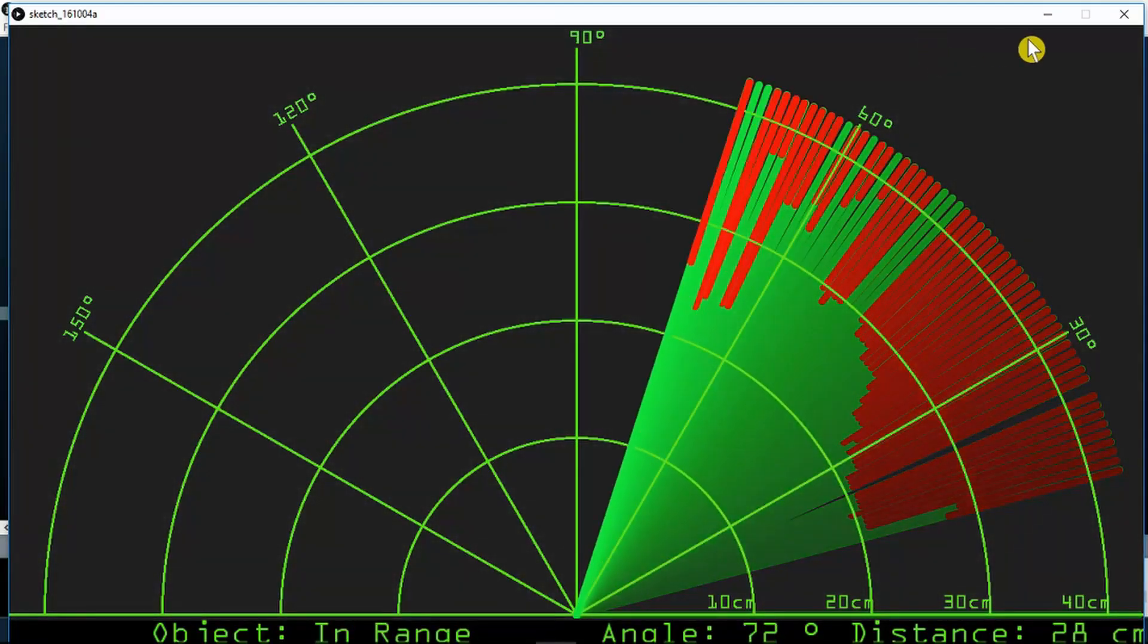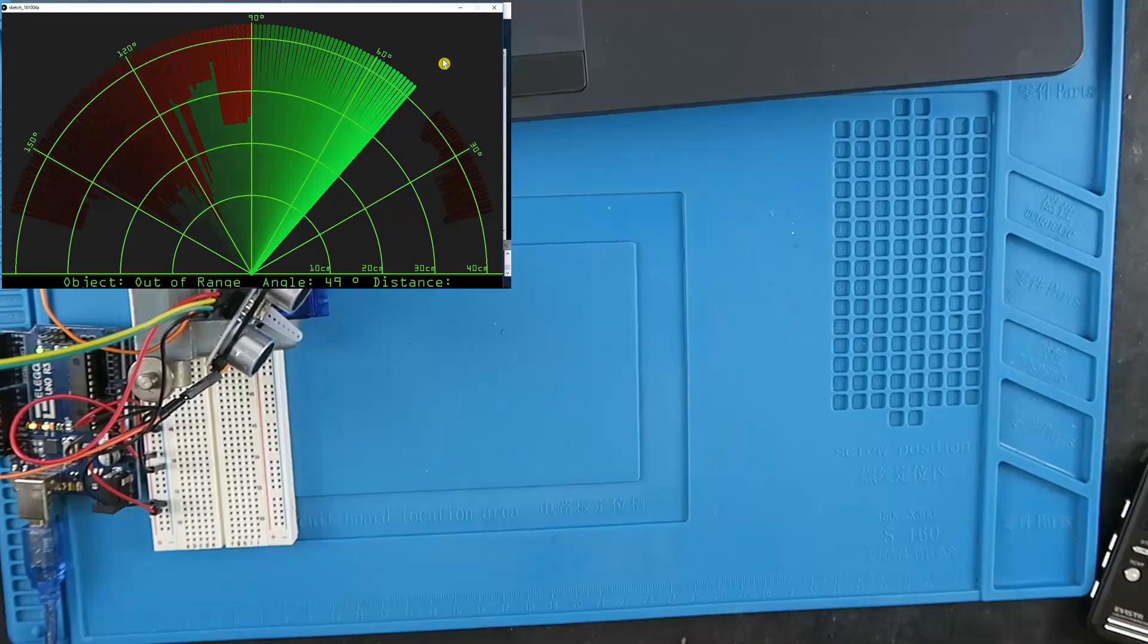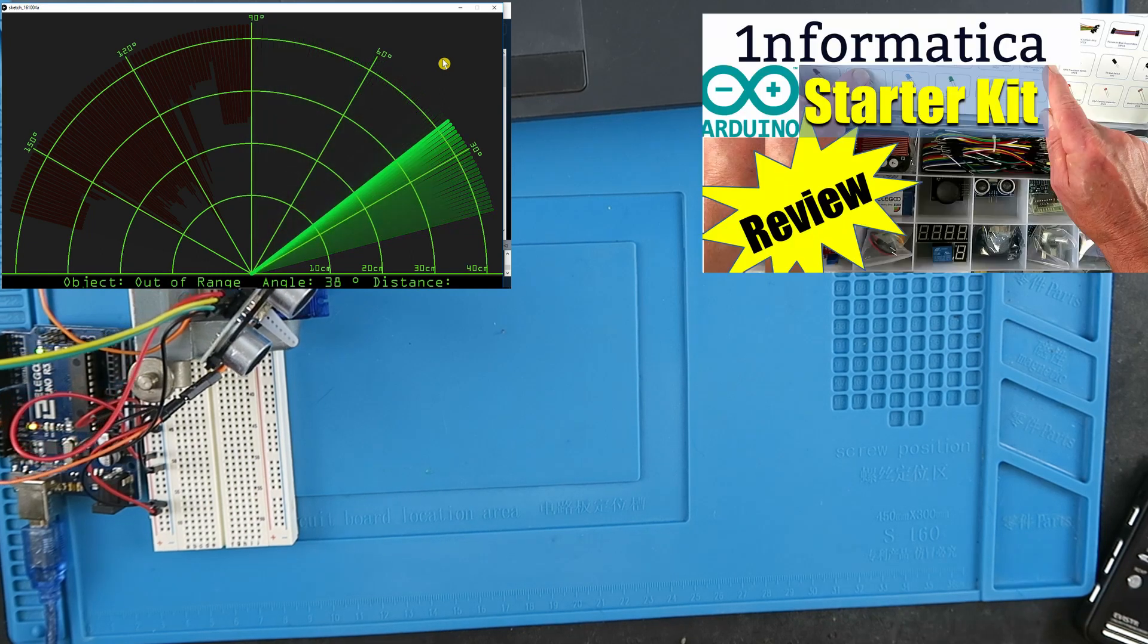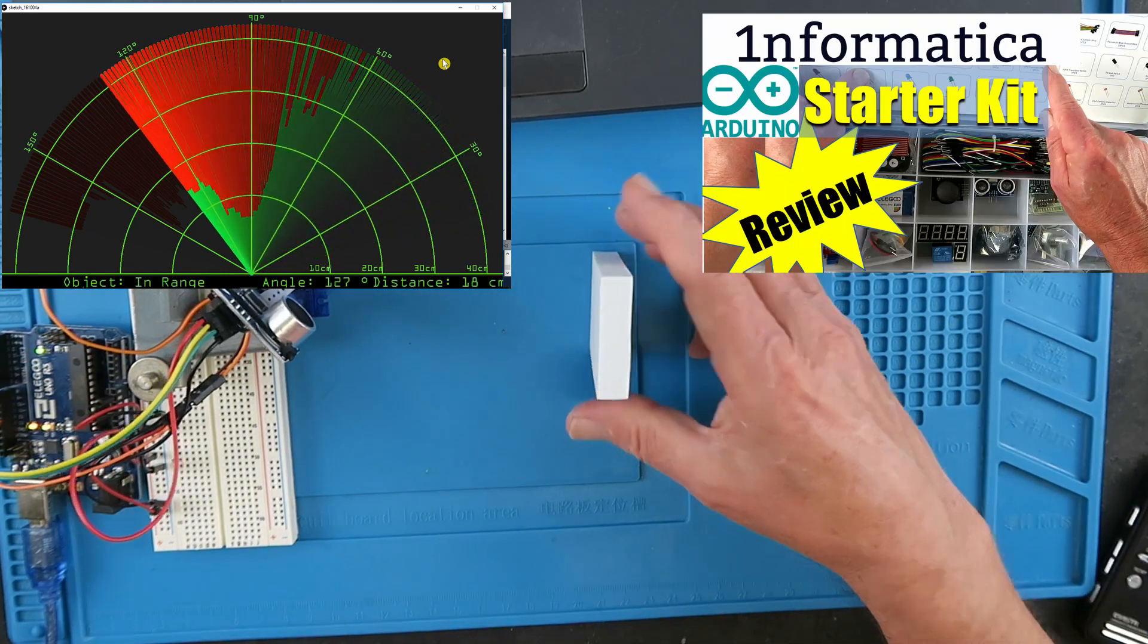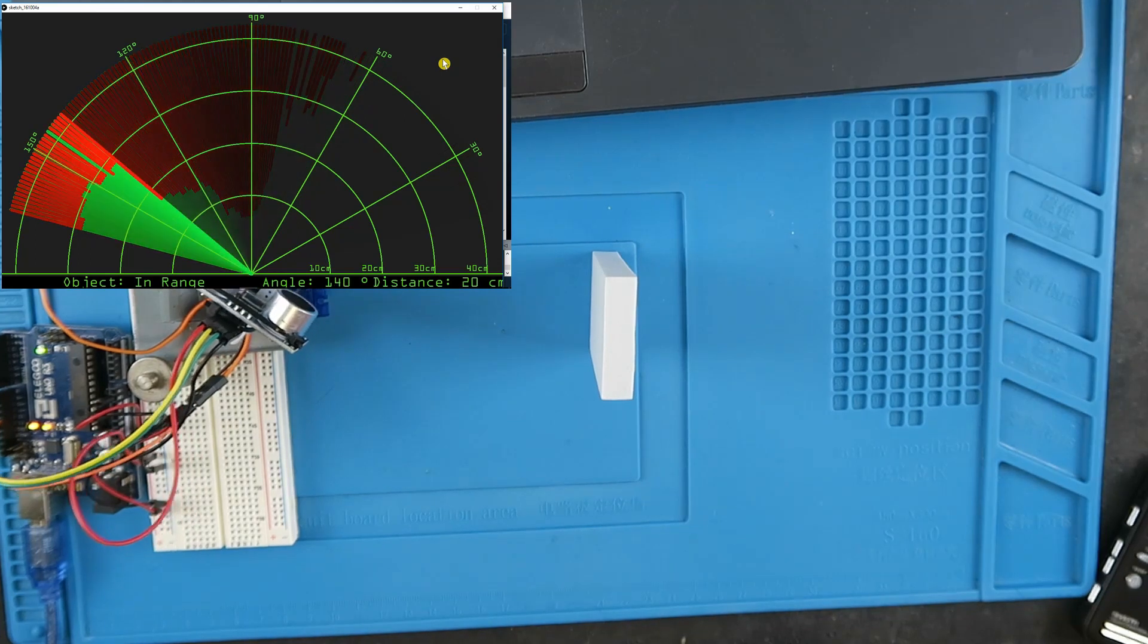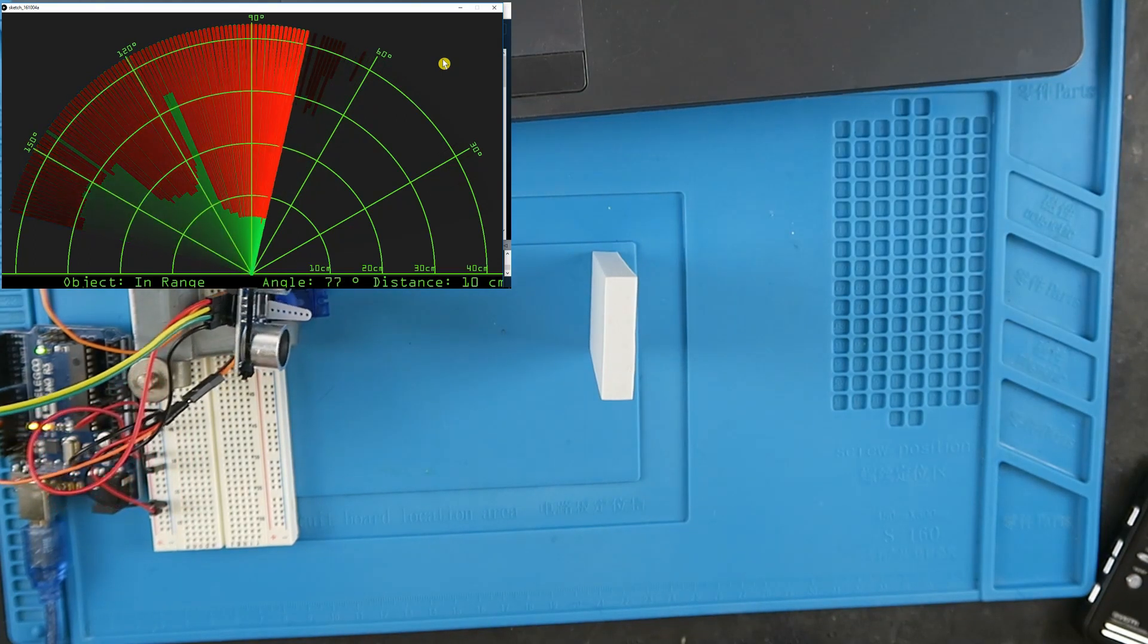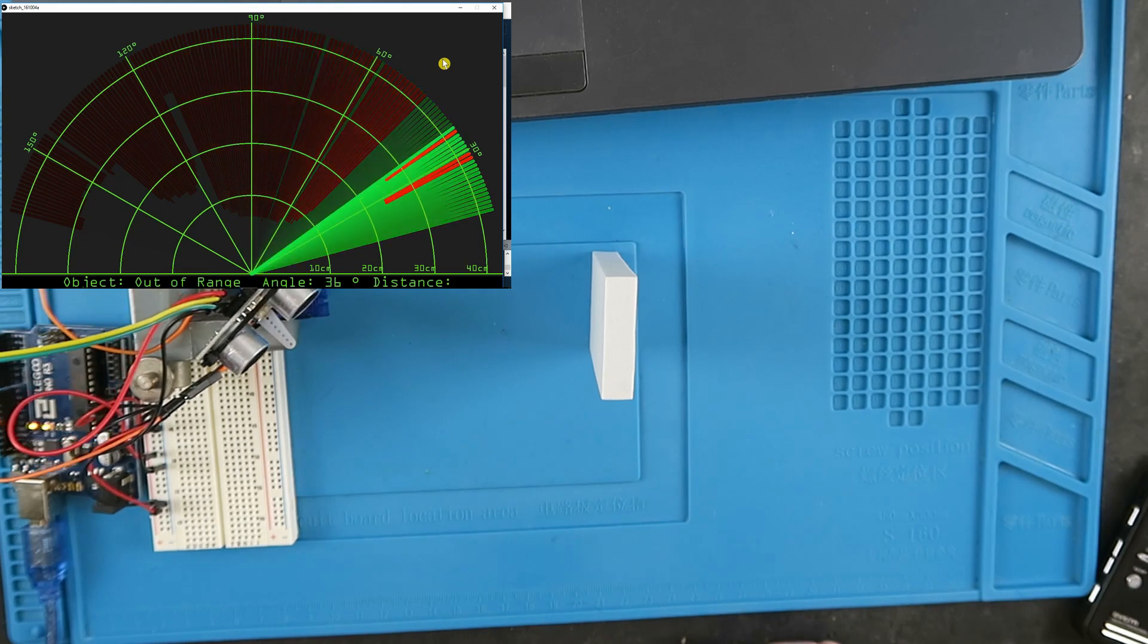I have a series of videos based around the Elegoo Arduino Starter Kit, the latest of which covers the ultrasonic sensor. When I was looking around on the web, I saw many examples of this sensor and the graphical representation on the PC.